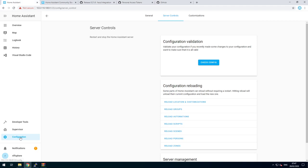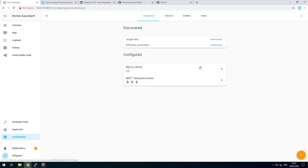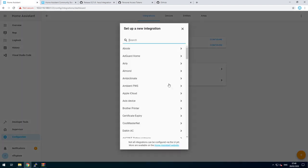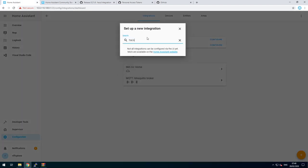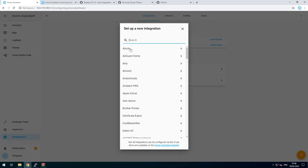In Home Assistant, go back to configuration, go to integrations and click on the plus button. Look for HACS. If it doesn't find it, refresh the page using F5 and try again.